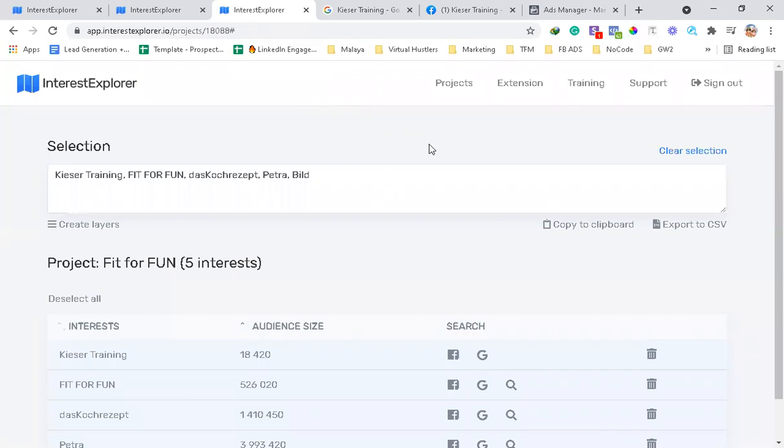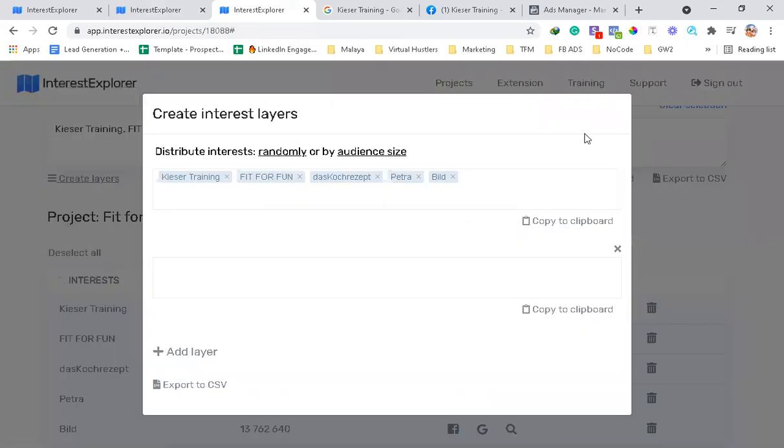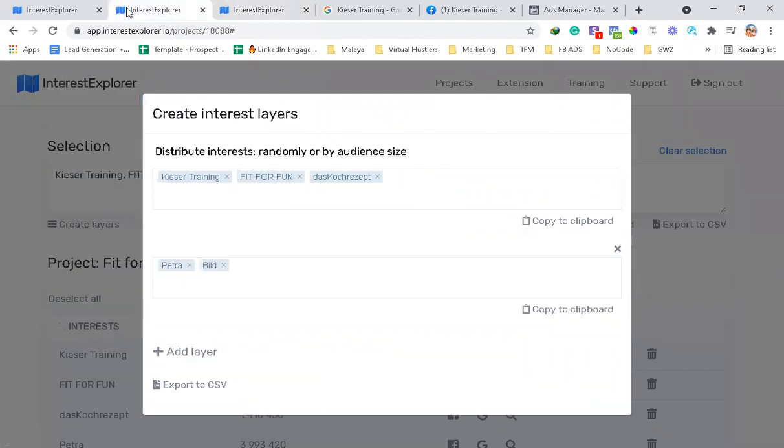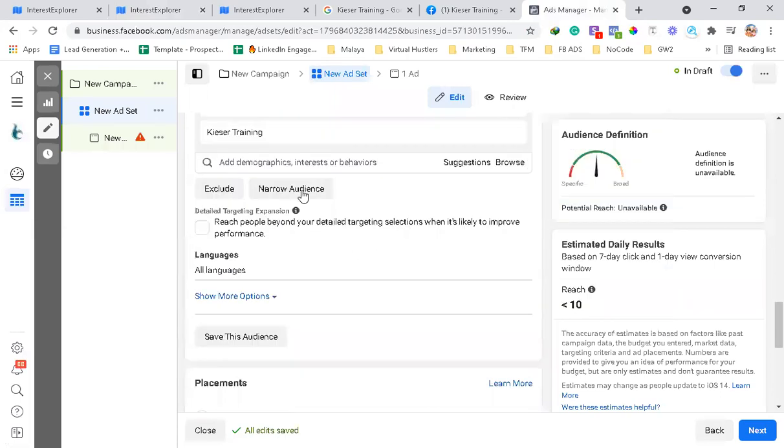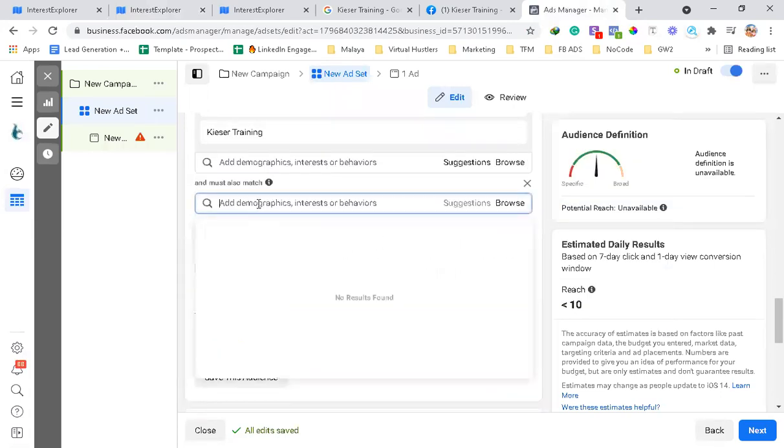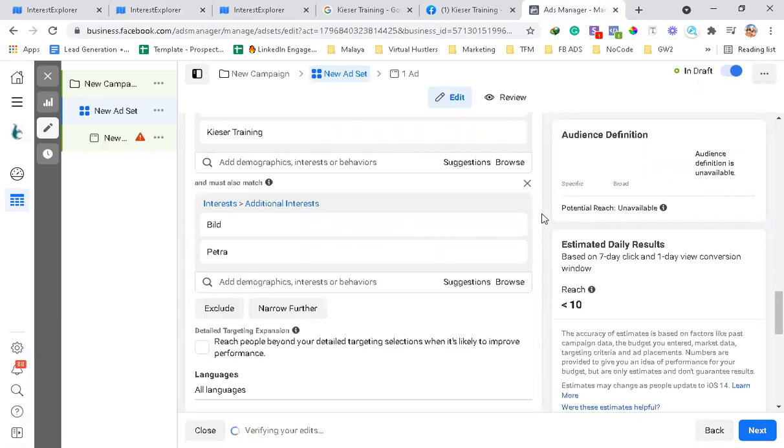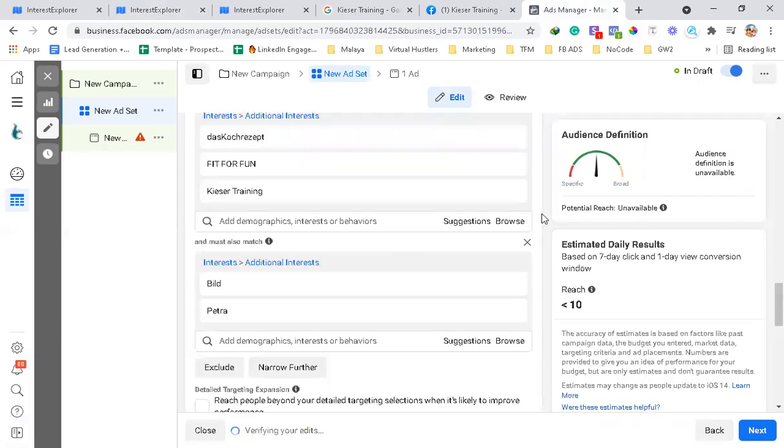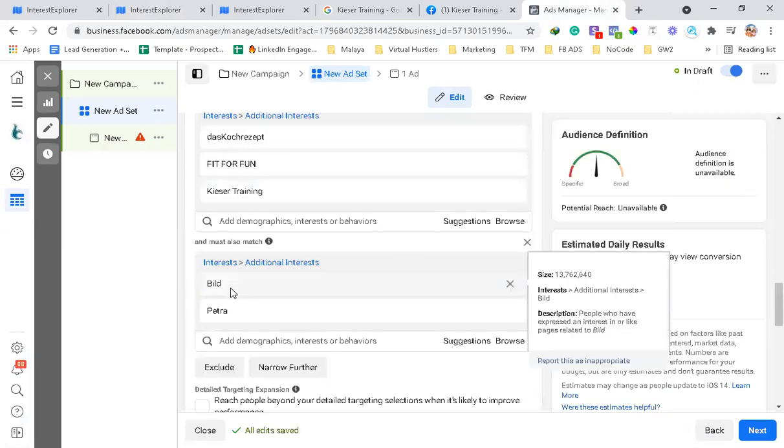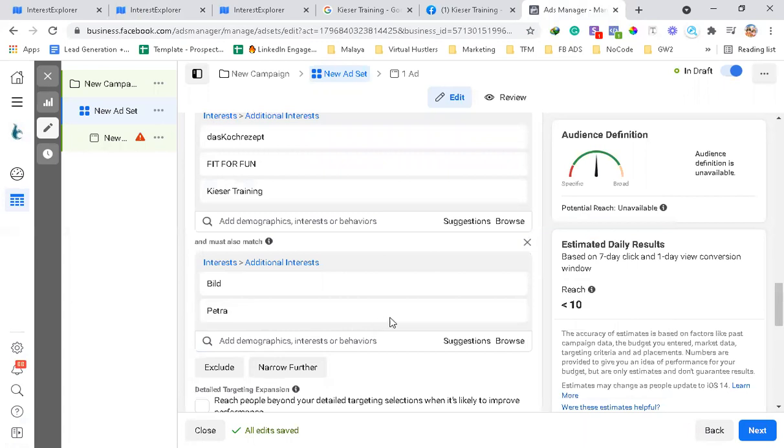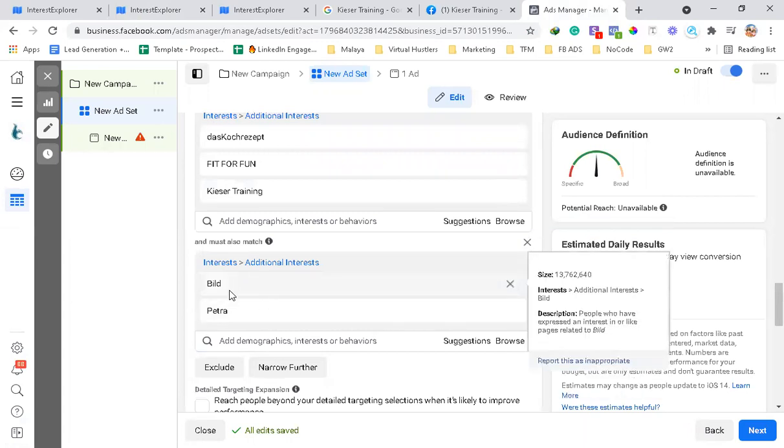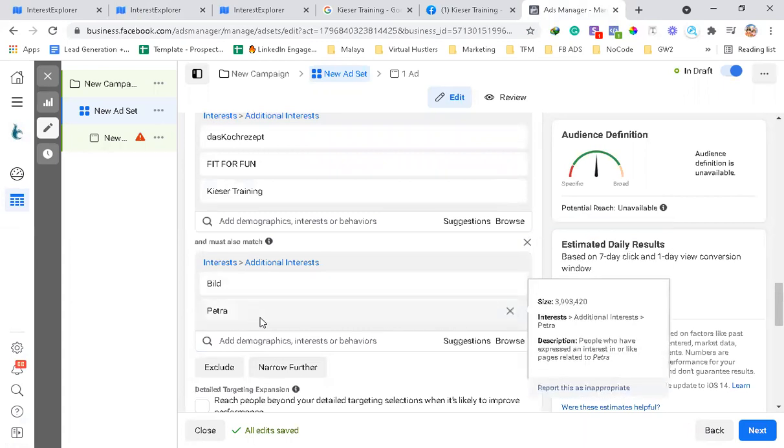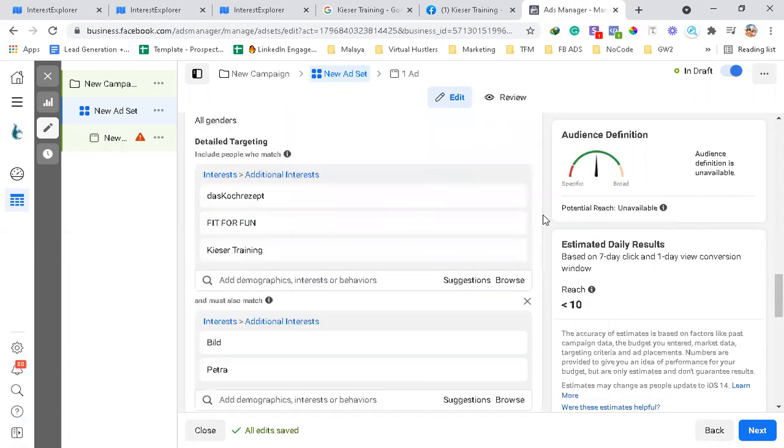And then let's go to Interest Explorer again, and then copy this one. And if you want to narrow down your audience more, just copy it here. As you can see, it automatically copies and chooses the audiences inside the detailed targeting.